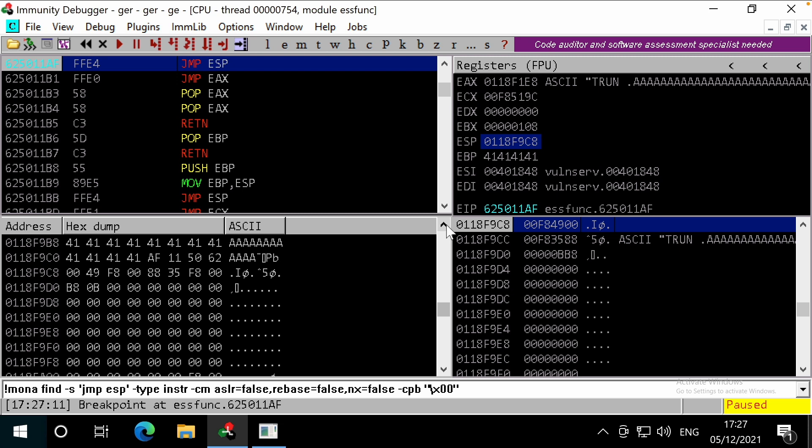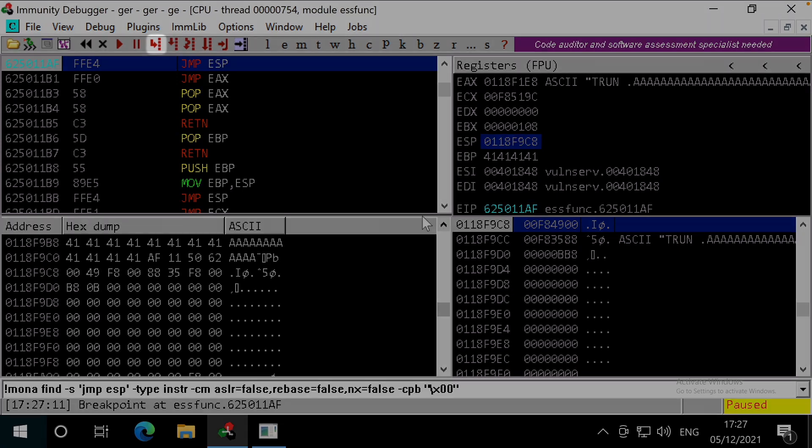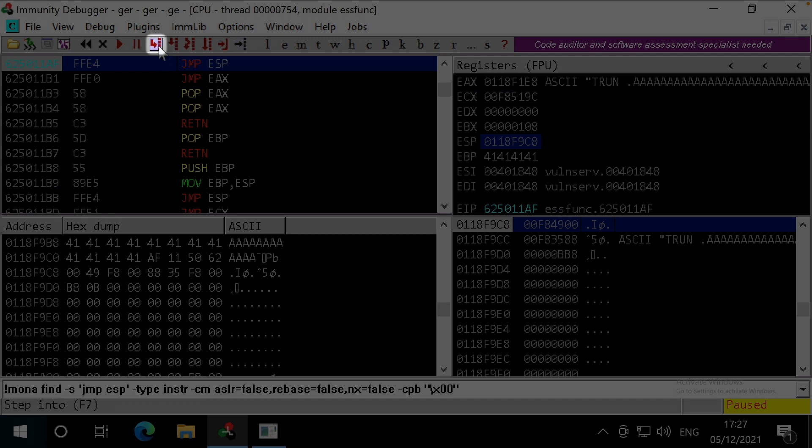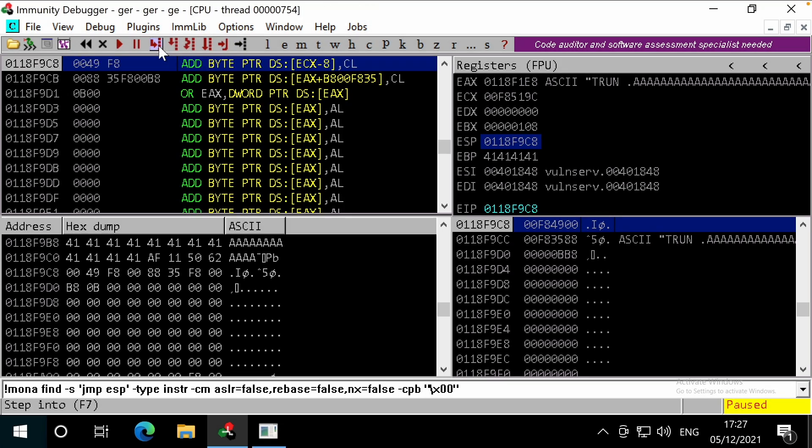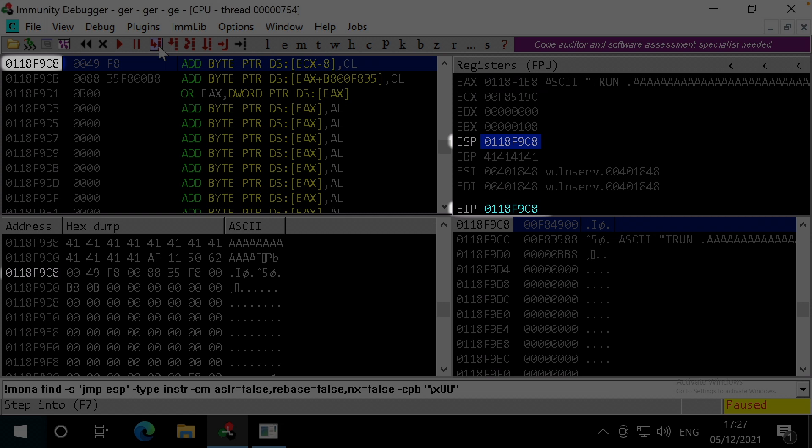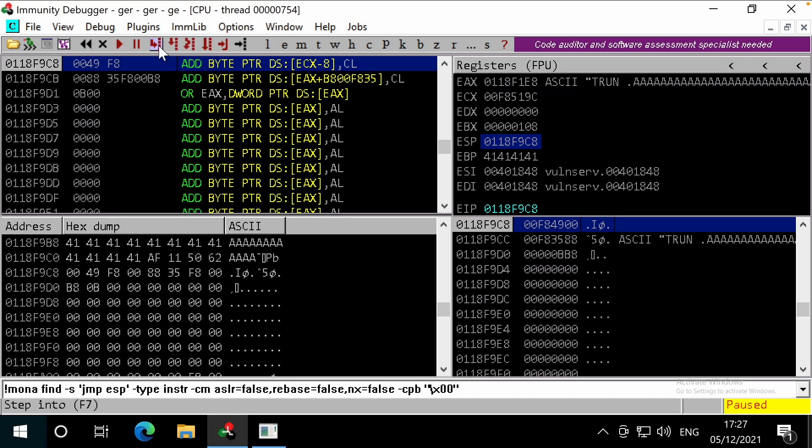Let's step into the code execution by clicking here, or pressing F7, and we can see that the address that the ESP is pointing to is loaded into the EIP as the next instruction for execution. This could include our shellcode.